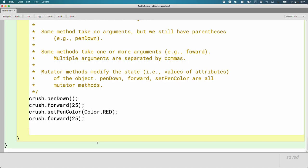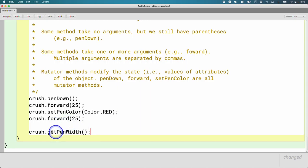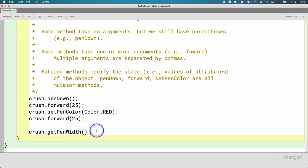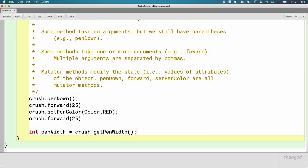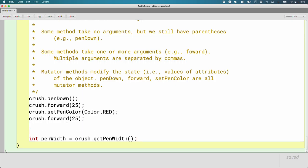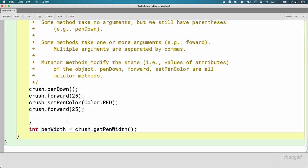Not all methods are mutator methods. Sometimes we don't want to change the state of an object. Sometimes we just want to query something about the object. We want to get the value of one of its attributes. And so we can do that with a method like getPenWidth. It's still a method. We still call it on the variable. We still got the dot. We still have the parentheses. It doesn't take any arguments. We don't need to specify any additional information. But that method does return a value, which we can then store in a variable. So we can create a new variable and declare it as type int and call it penWidth. And then use the assignment operator to store the value returned from the method in the variable. So the value stored in the penWidth variable is going to be the current pen width of the turtle referenced by crush.